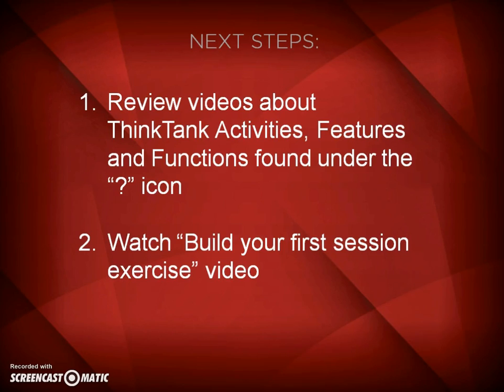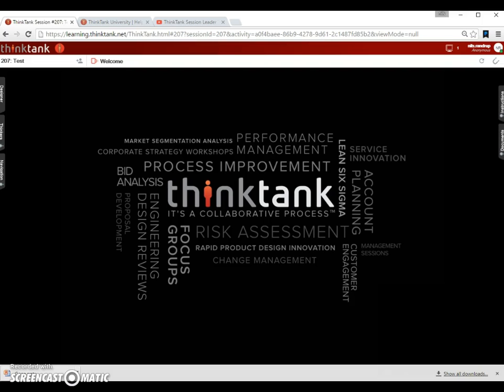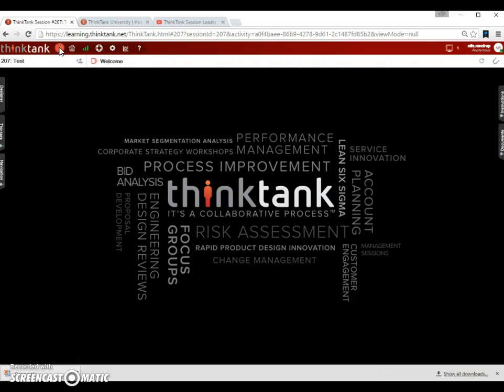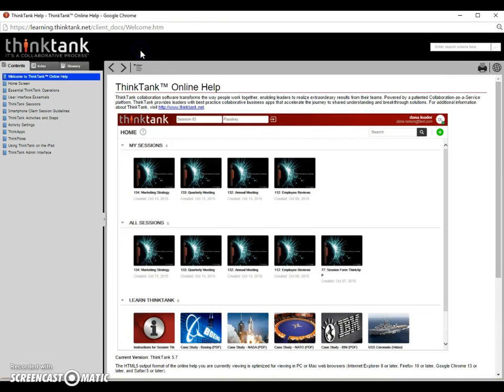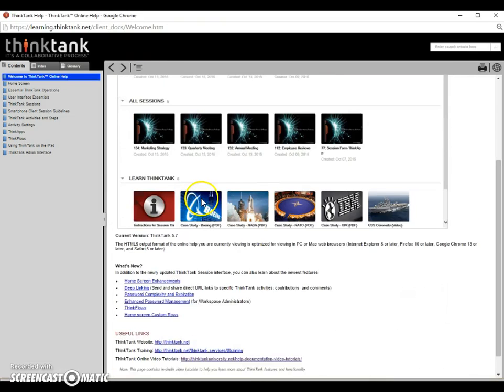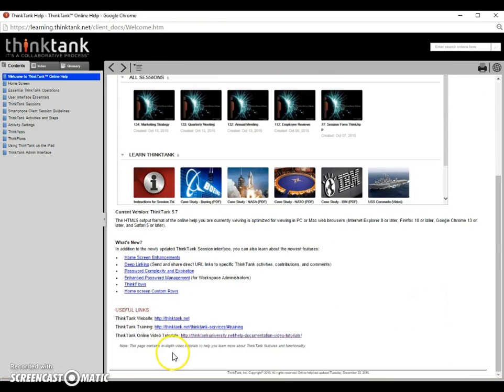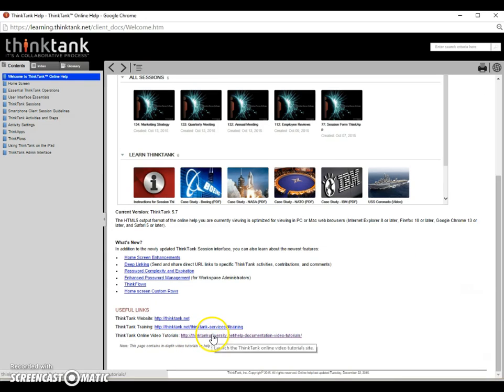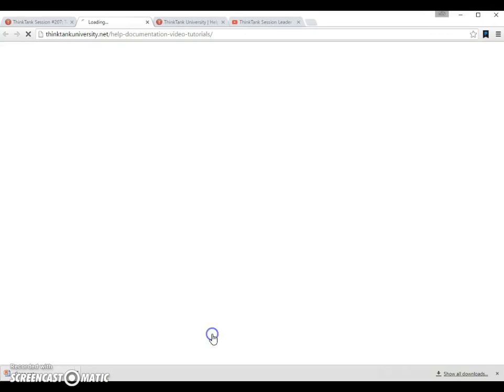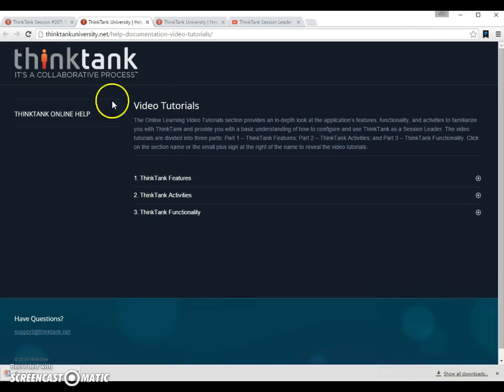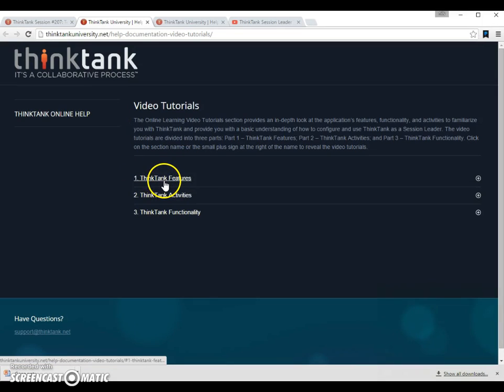In order to find where these instructional videos are, I will briefly show you where you find them again. So you go back to Think Tank, to this Think Tank session that you have open. You click on the icon on the top. You click on the question mark. Then you scroll down to the link called Think Tank Online Video Tutorial at thinktankuniversity.net. And then this one opens up a new browser tab.